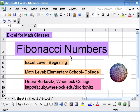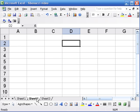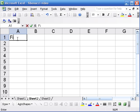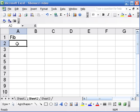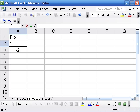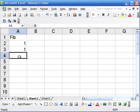In this video we'll use Excel to explore the Fibonacci numbers. The Fibonacci numbers, or Fib for short, start with 1 and 1, and then we form the next number in the sequence by adding the previous two.